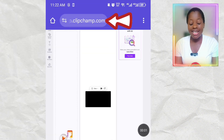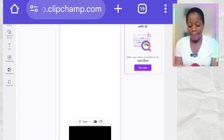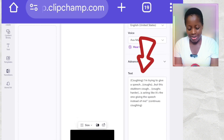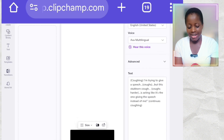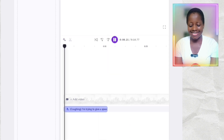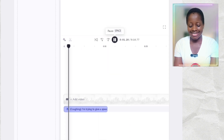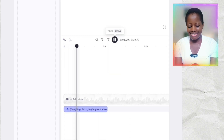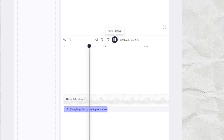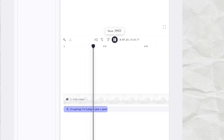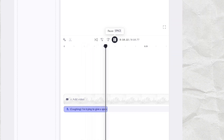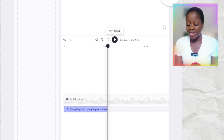Now we're going to go to other voiceover generators to see how they interpret this script and whether they would cough. Let's try ClipChamp. I've pasted my script and clicked Save. It has generated — let's play it: 'Coughing. I'm trying to give a speech. Coughs. But this stubborn cough. Coughs harder. Is acting like it's the one giving the speech instead of me. Continues coughing.' Did you hear that? It was not able to cough.